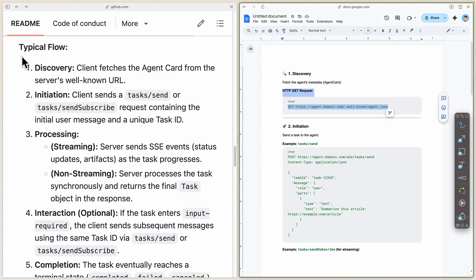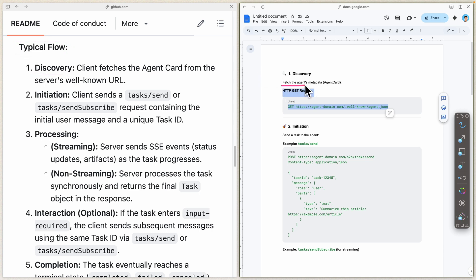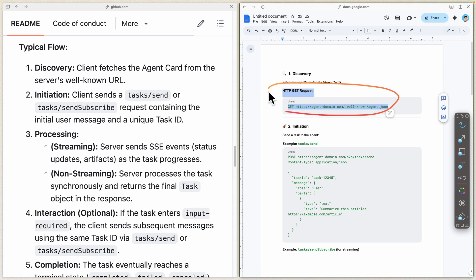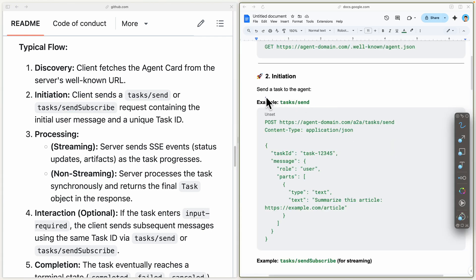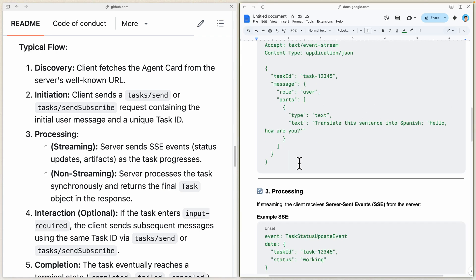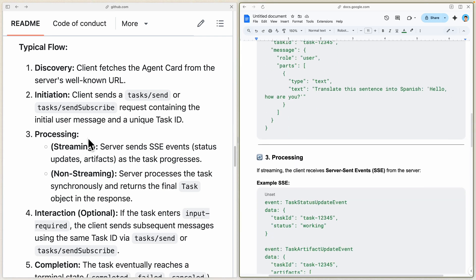Let's look at an example of a typical flow. First, we have discovery, where we fetch the agent's metadata by sending a GET request to understand the agent's capabilities. Once we understand the capabilities, we go to the second step, which is initiation. The task will be initiated and created and sent to the agent to perform. Here we send a task to an agent with a message to summarize this article.